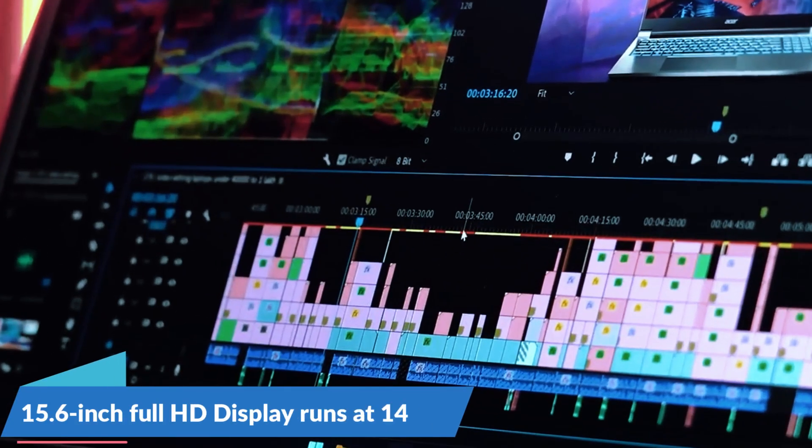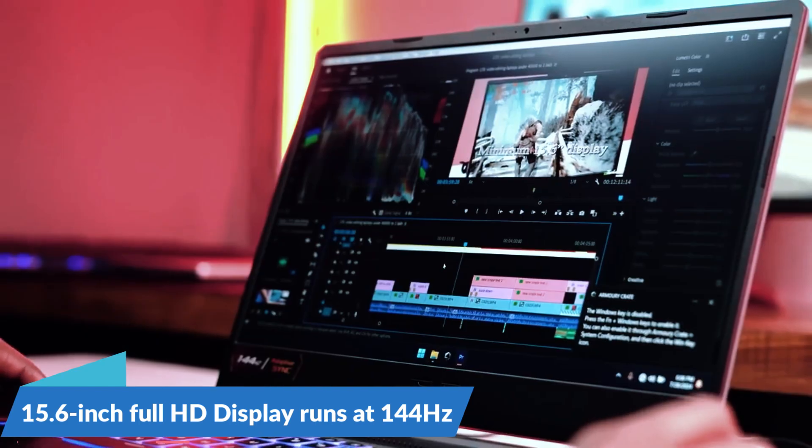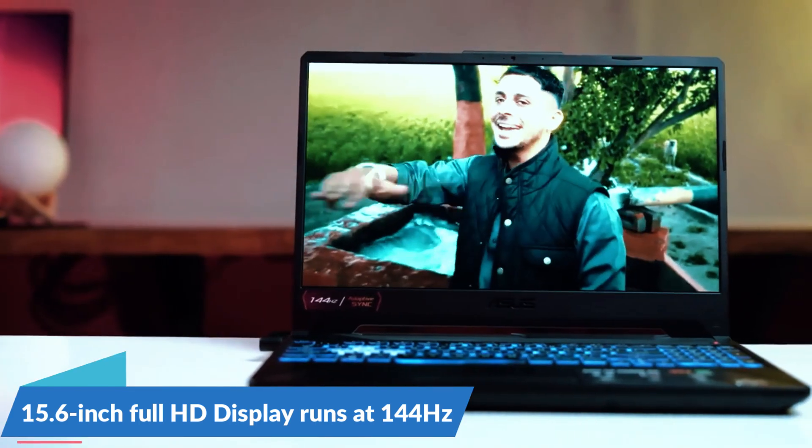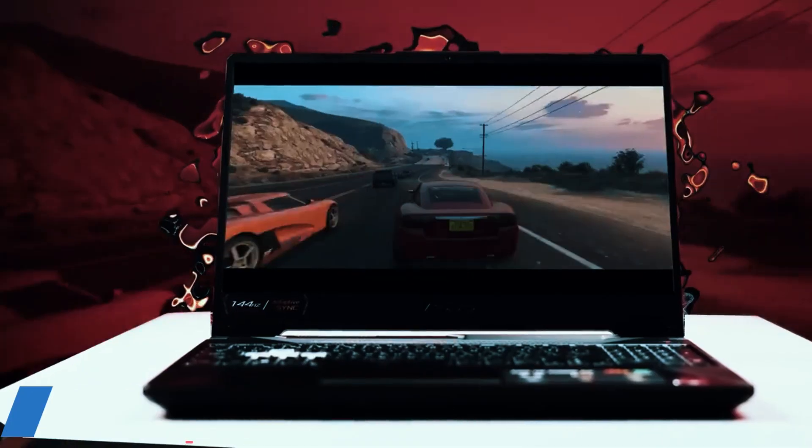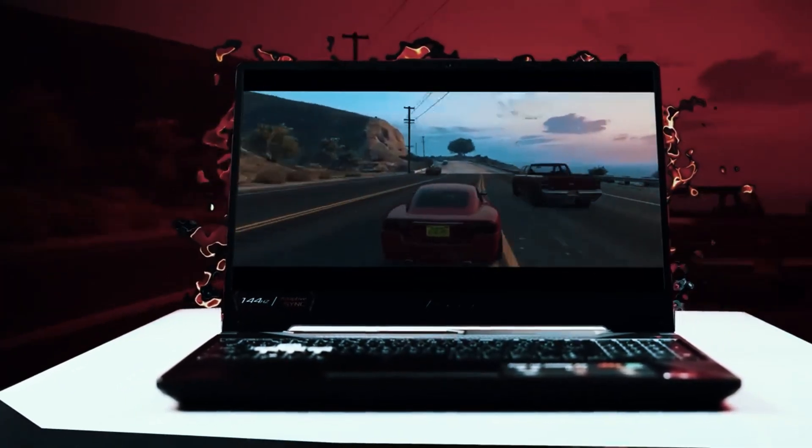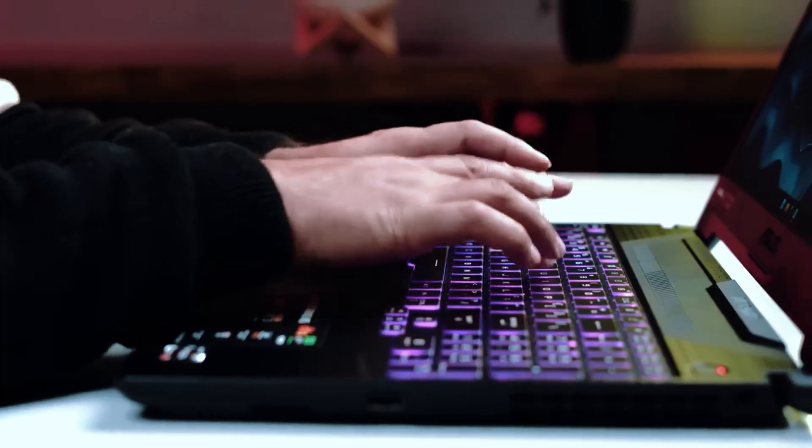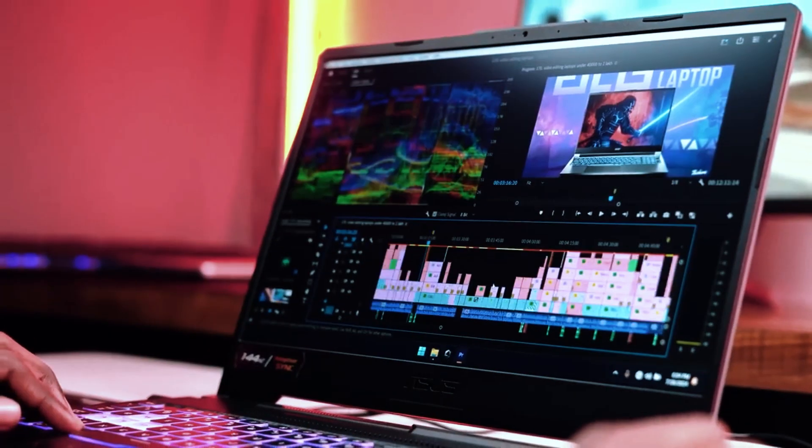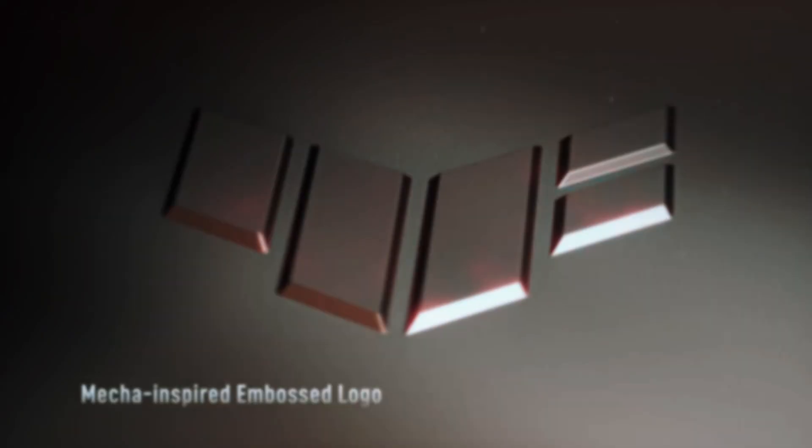The 15.6-inch Full HD display runs at 144Hz, so you get a smoother viewing experience whether you're modeling or casually gaming. It's bright and clear, which helps when working with fine detail.